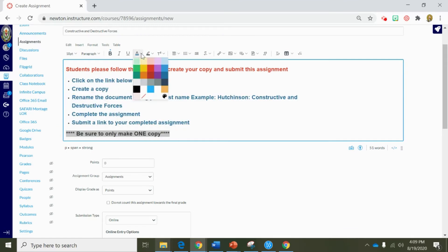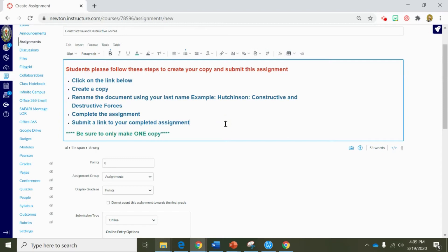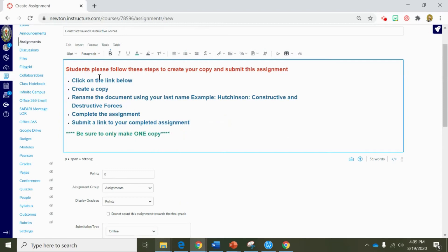The directions are basically going to say that there is going to be a link in this assignment for students to click on the link below, create a copy, rename the document using your last name — there's an example — then complete the assignment, and last but not least submit a link to the completed assignment. Now we need to add the document into this assignment. Google Docs gives you the opportunity to create a document for students and then force a copy for every student to make their own individual copy.